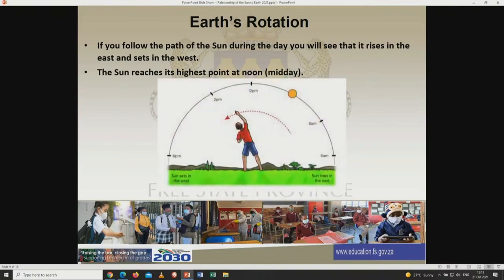Grade 7, let's look at these pictures to demonstrate what we are seeing. The sun rises in the east. And then as the time moves, the sun reaches its highest point at noon or 12 p.m. And the sun sets in the west.